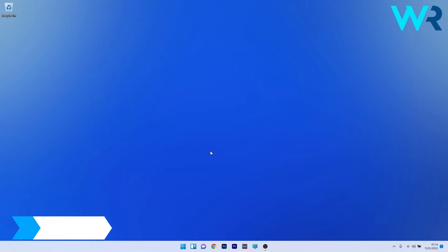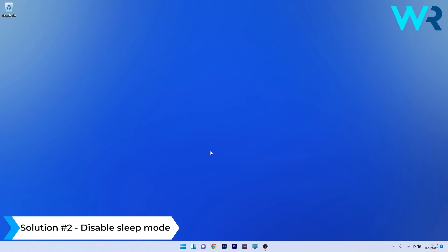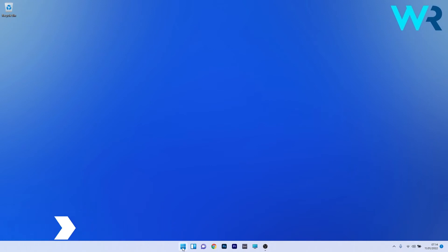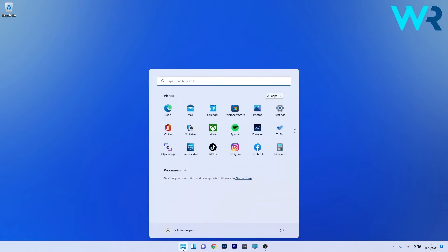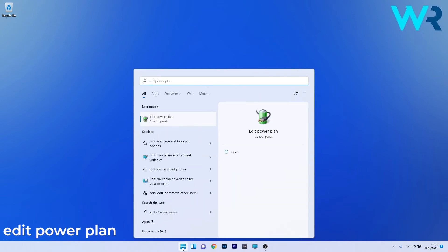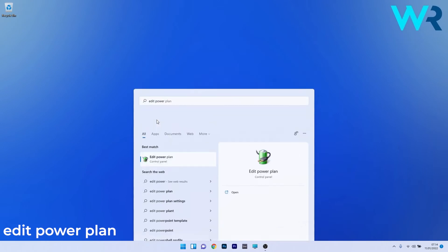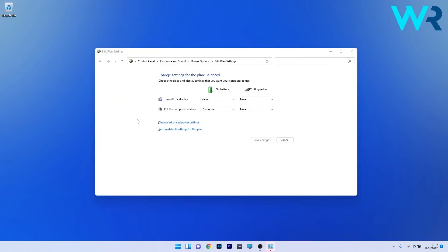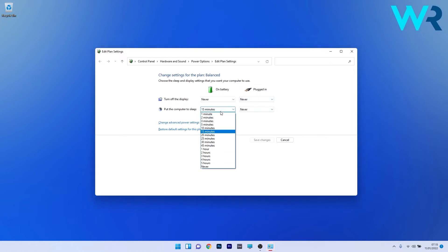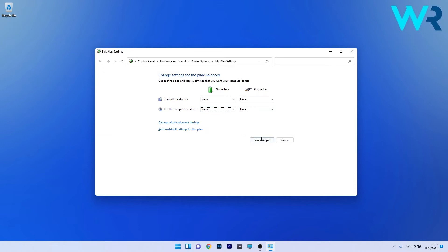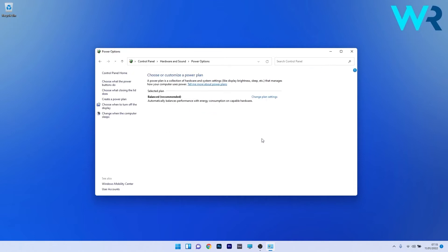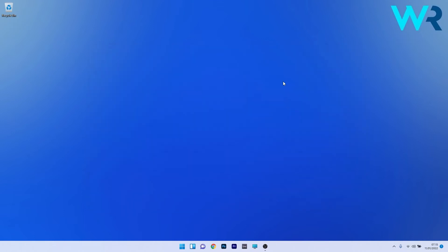Another useful solution is to disable the sleep mode. To do this, press the Windows button, then type edit power plan and select it as a search result. In here you have two big sections: turn off the display and put the computer to sleep. The one we will focus on is the latter. Both on battery and plugged in, make sure to click on the drop-down menus and select the never option. Afterwards, click on the save changes button, then restart your PC and check if the issue is resolved.